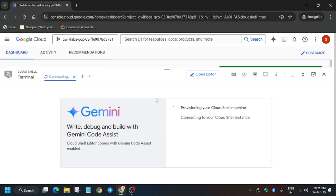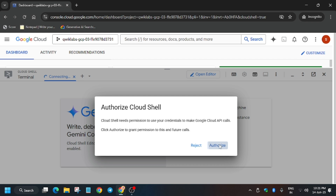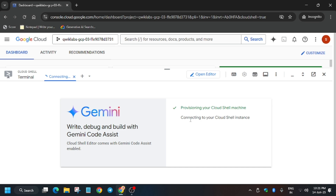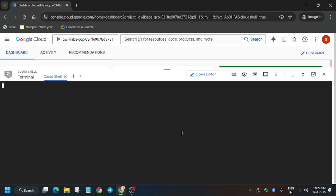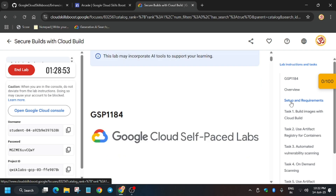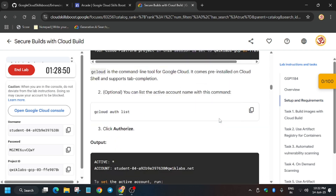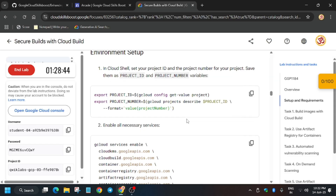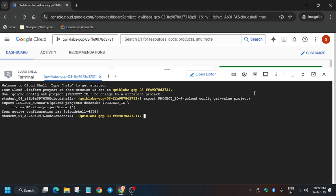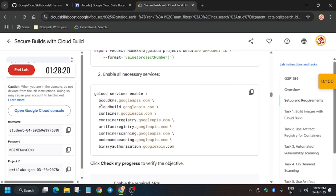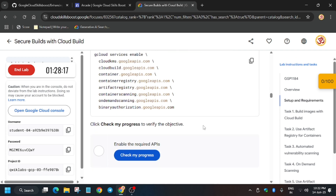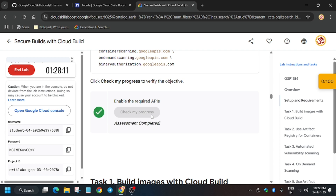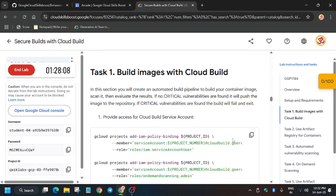Click on Authorize. From here we have to export the project number and project ID, and enable some APIs. Go to task number one — the setup — and export the environment variables. We'll be enabling these APIs: Cloud KMS, Cloud Build, Container Artifact Registry, and Binary Authorization. Once the APIs are enabled, you will get the score on this particular task.